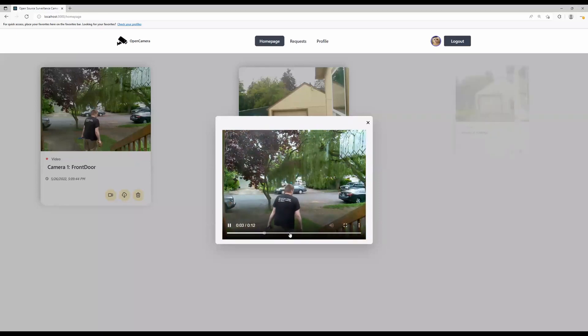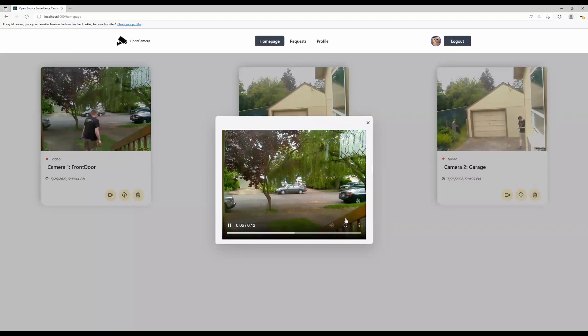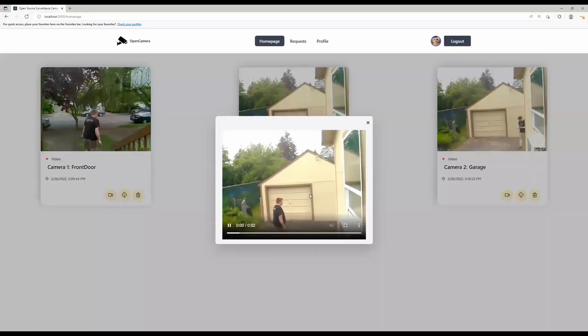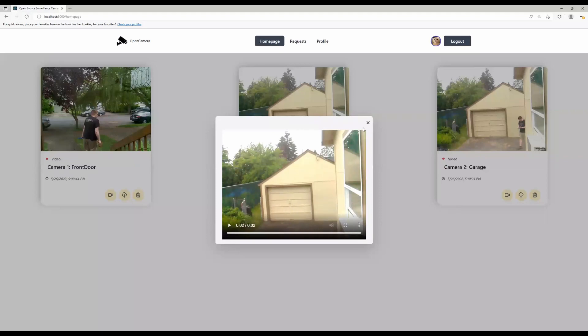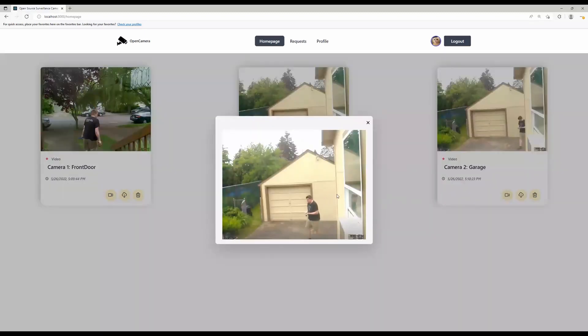We can also see the exact time and date of each video showing under the thumbnail and what camera is recording. We can also download the video for our local storage or delete it as we want to.